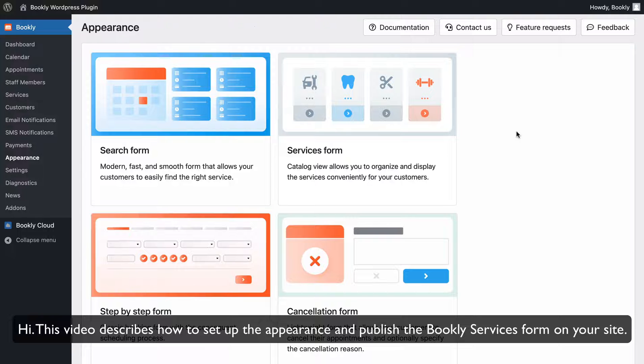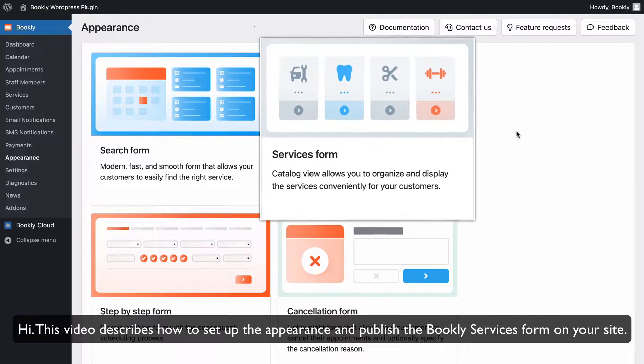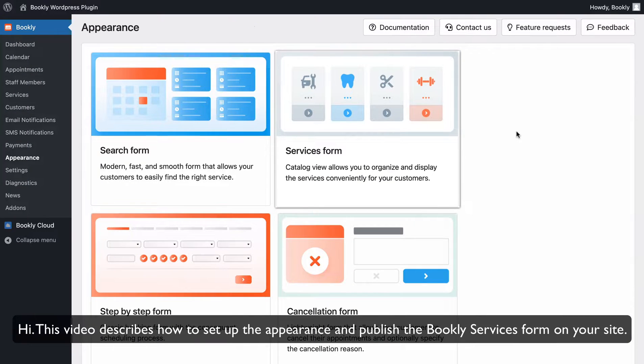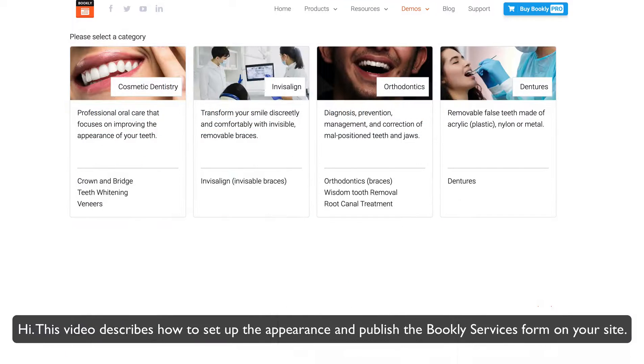Hi! This video describes how to set up the appearance and publish the Bookly services form on your site.